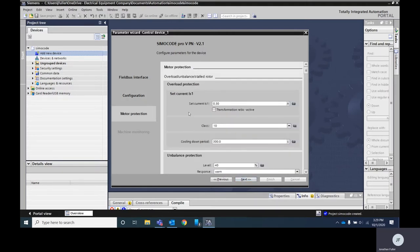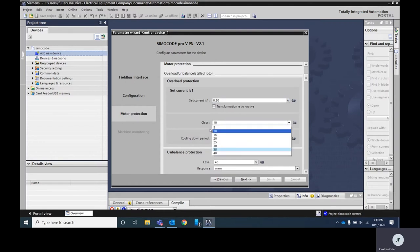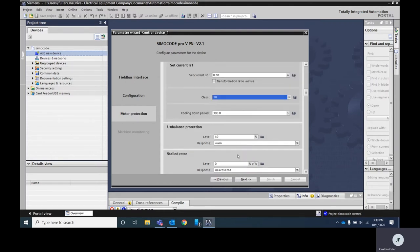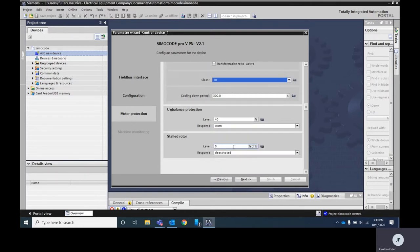Here this is where you're going to need to enter some of your overload protection information off of your motor. You'll want to know your different current. You can set the overload setting for your class and you see you have here all the way from five to 40. You can go in and put in your level of your stalled rotor unbalanced protection. Once you've entered those values go ahead and hit next.